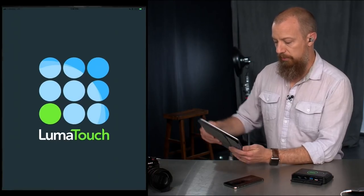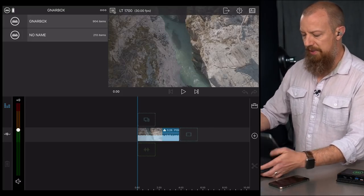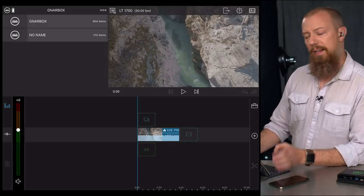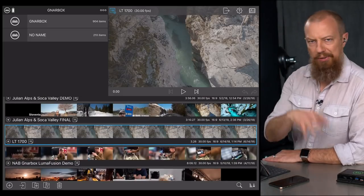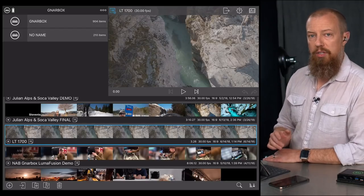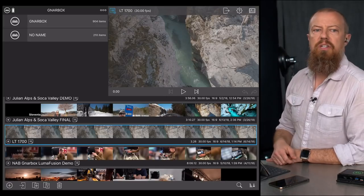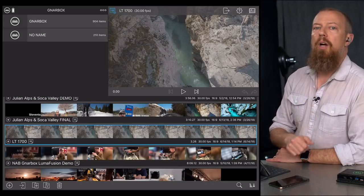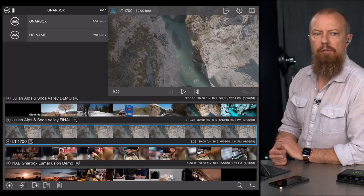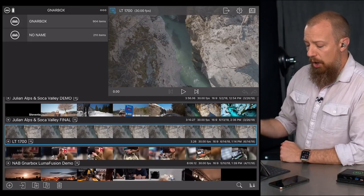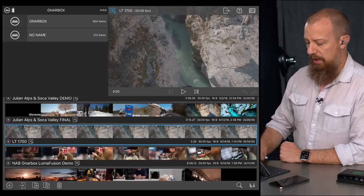Once the content is on here, you're ready to start editing inside LumaFusion. Let me swap out of here and launch up LumaFusion. You can see on the screen where I'm touching — there's a nice "show touches" feature. So this, my friends, is LumaFusion.